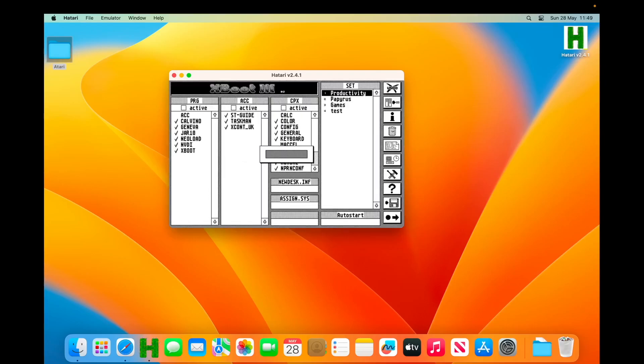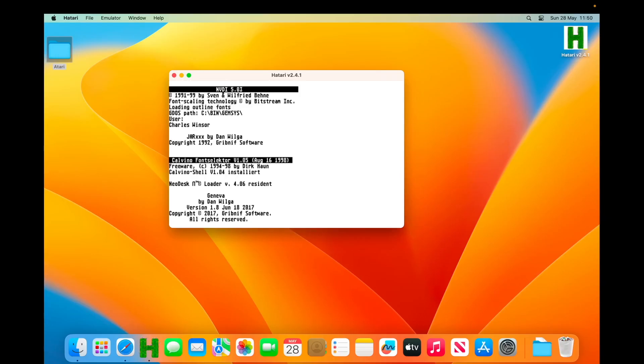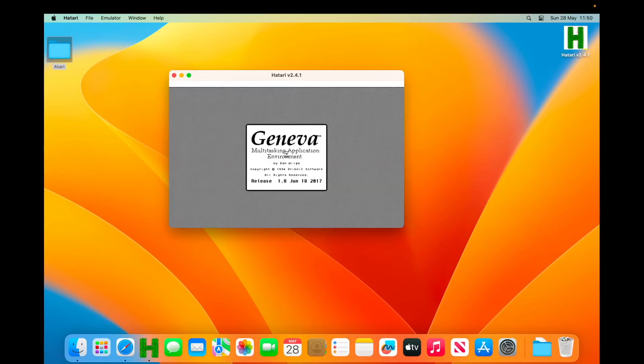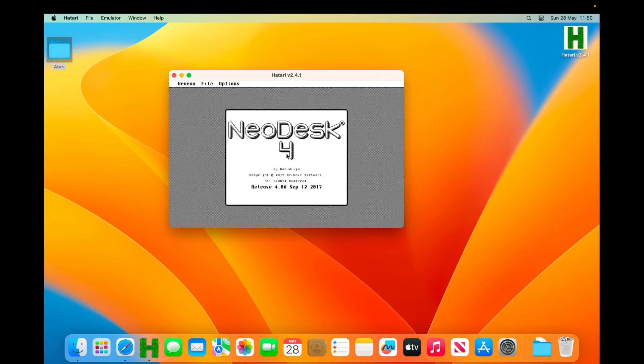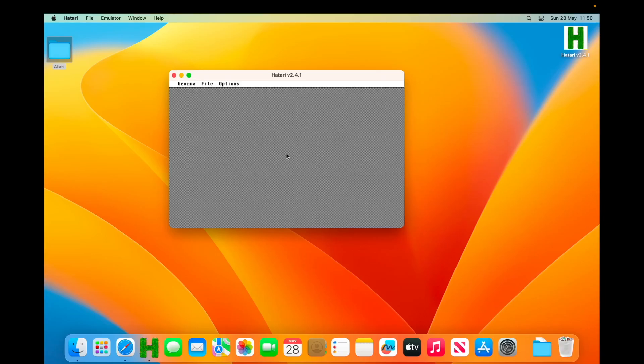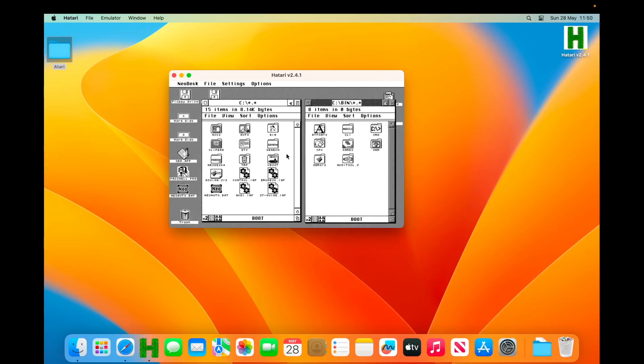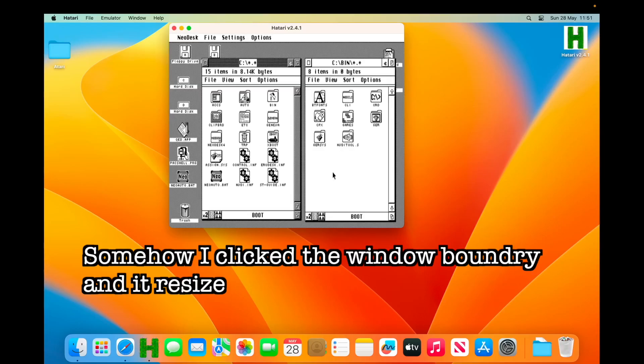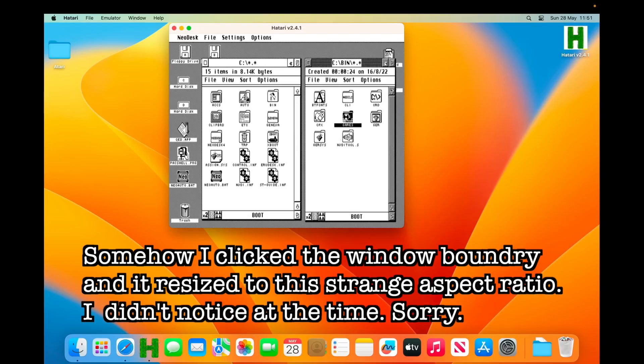Right, so first of all, we are in monochrome, which is good. I'm going to click the productivity set to boot it. You could press Ctrl+Q at that point and it would boot it to Geneva, NeoDesk Desktop. So this is the desktop as it was at the end of my last video, which was at this time the You're So Pretty episode, where I added all these icons and made everything look nice.